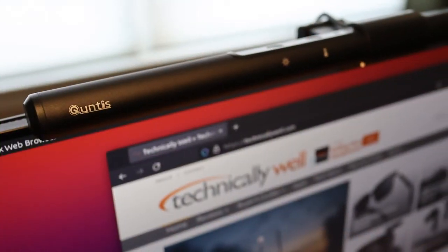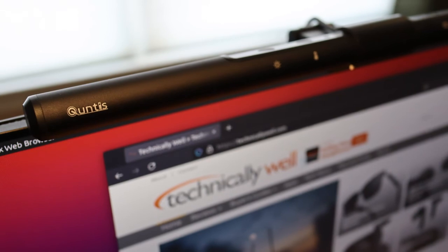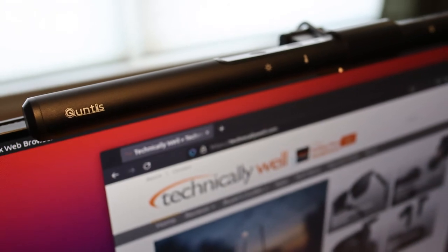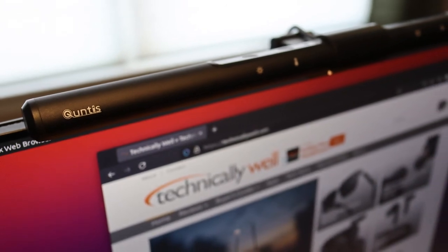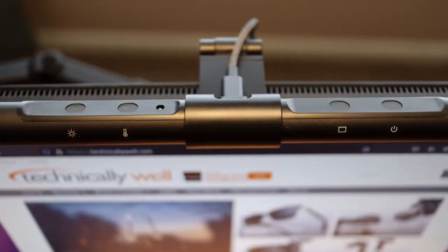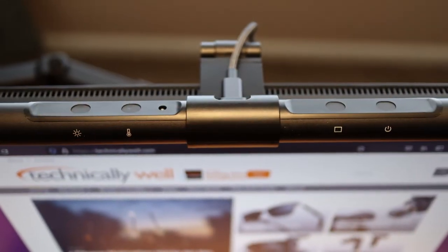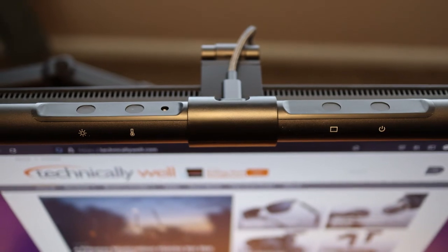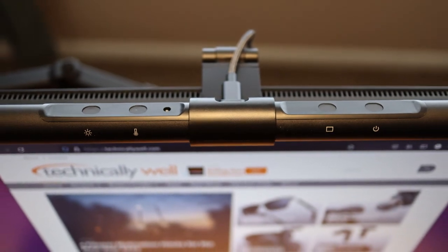Overall, the Qantas monitor lamp does the job at a price that is lower than a lot of the competition. It's definitely worth considering if you're in the market for a monitor lamp.